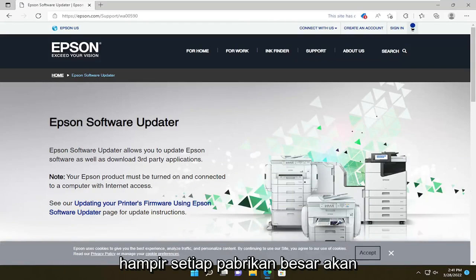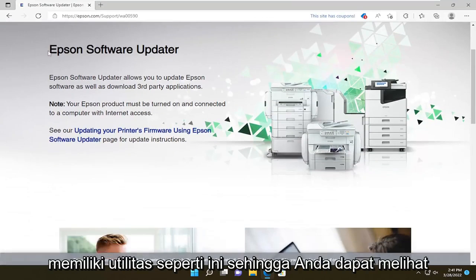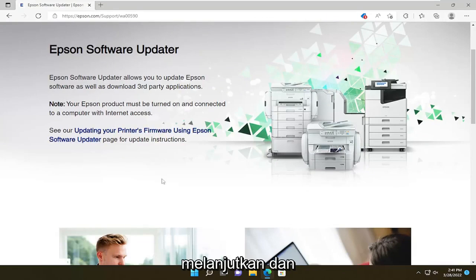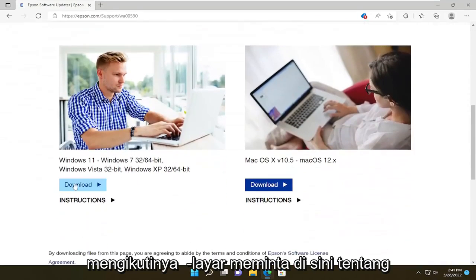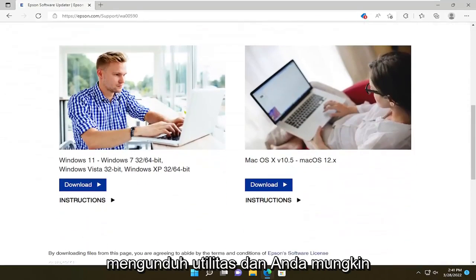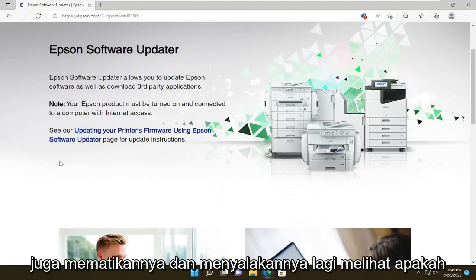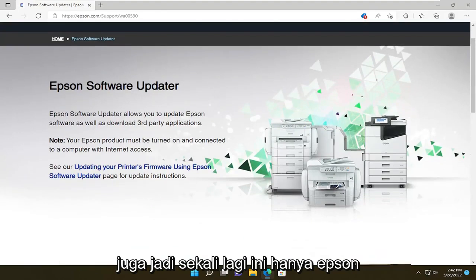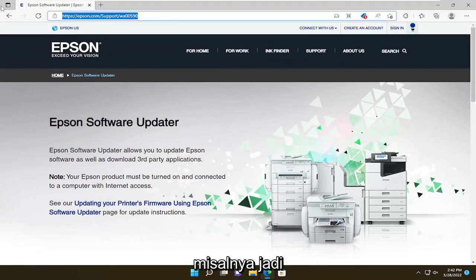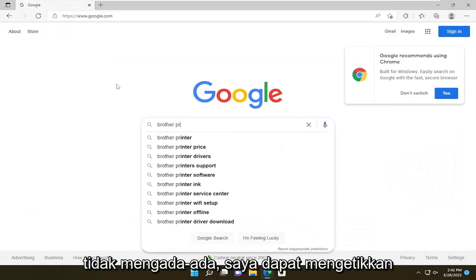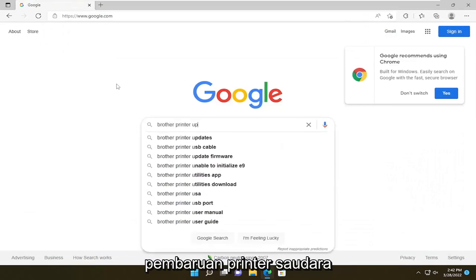Don't click on any advertisements — you want to go directly to the manufacturer support page. Just about every major manufacturer will have a utility like this. You can see the Epson software updater, and you follow along with the on-screen prompts to download the utility. You'd also probably want to power cycle your printer — turn it off and turn it on again — to see if that's a potential workaround.